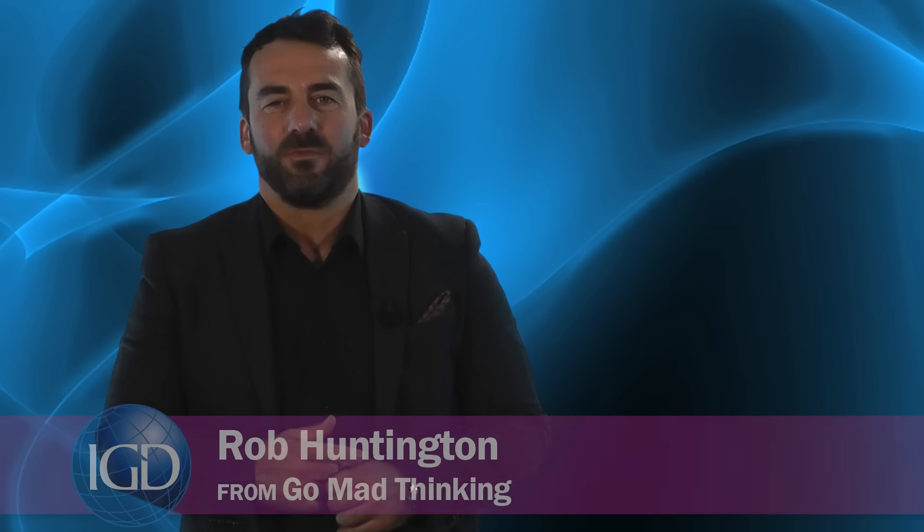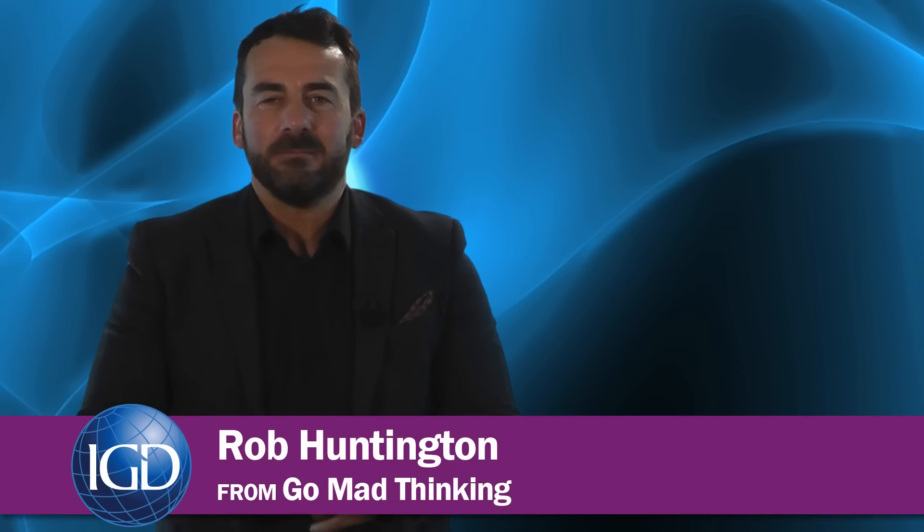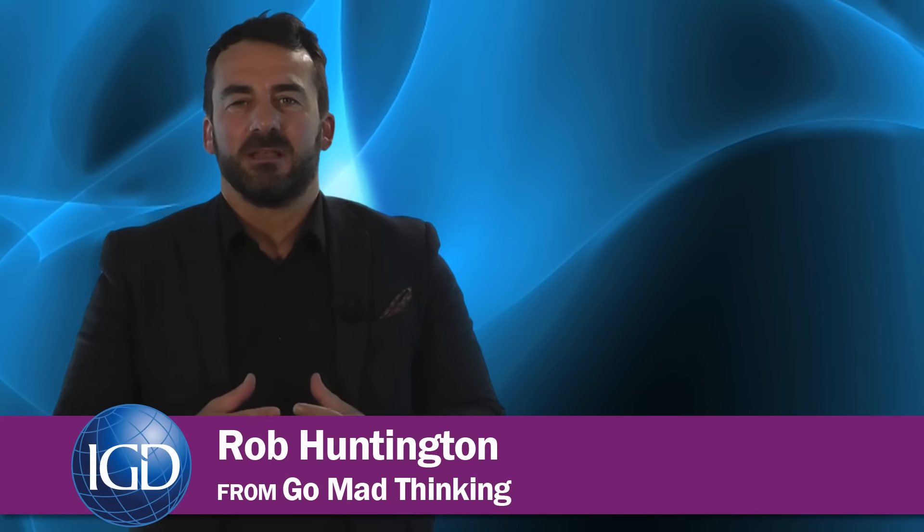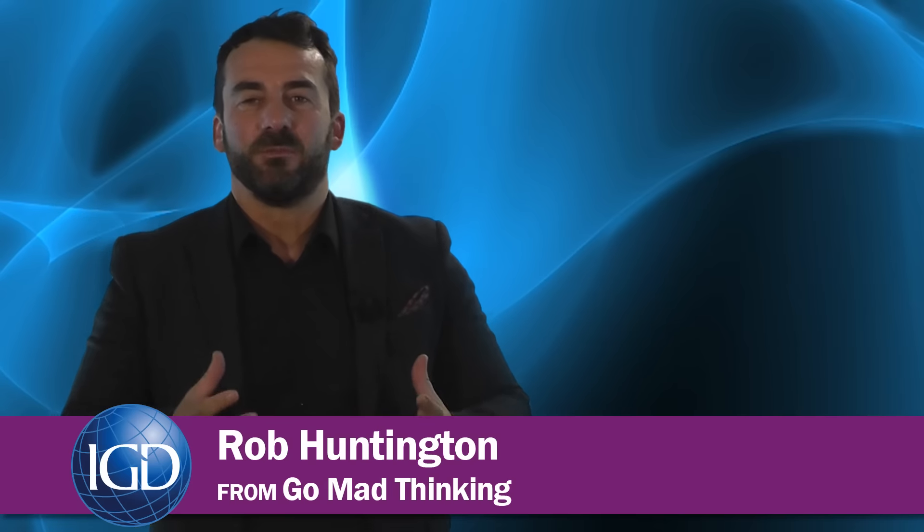Hi, my name's Rob from Go Mad Thinking and I'd just like to spend the next few minutes sharing what I believe are the top tips, four top tips for thinking differently or what I call lateral thinking.